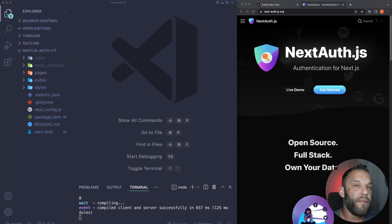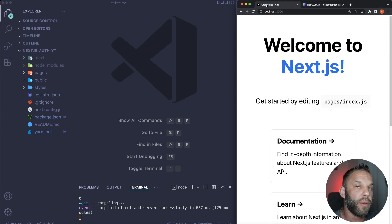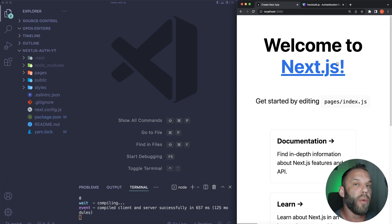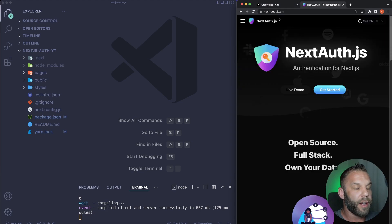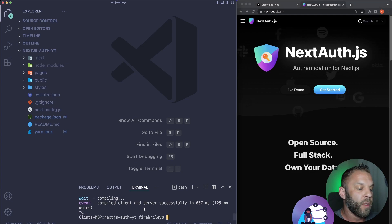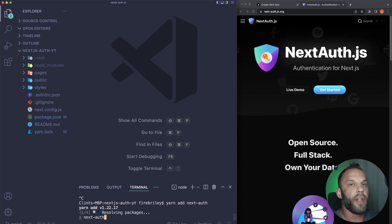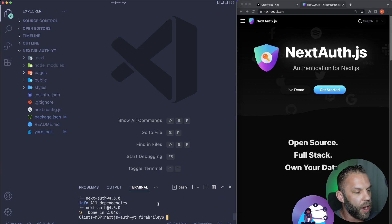Here I am in VS Code, and I already started up my development server. I've created a Next.js application with create-next-app, and this is what you should see when you spin up your development server. Go over to next-auth.js.org — this is the Next.auth website. The first step is to install the next-auth package. I'm using yarn, so: yarn add next-auth. If you're using npm, it's npm install next-auth.